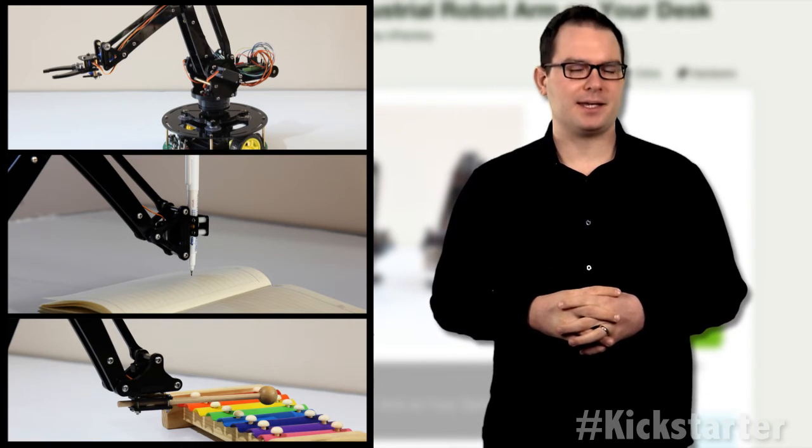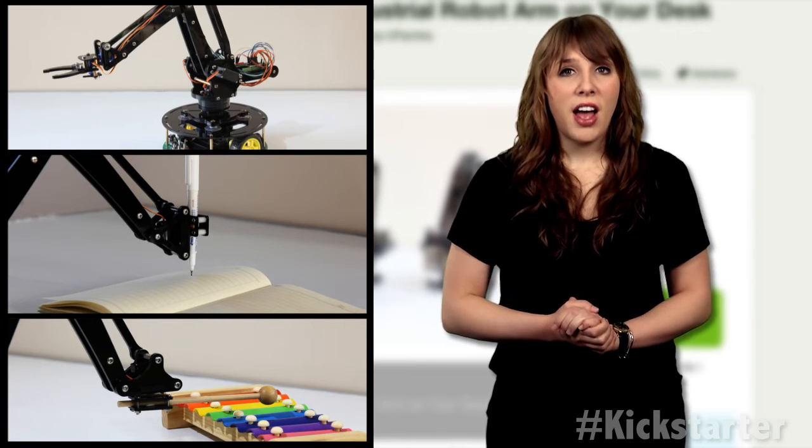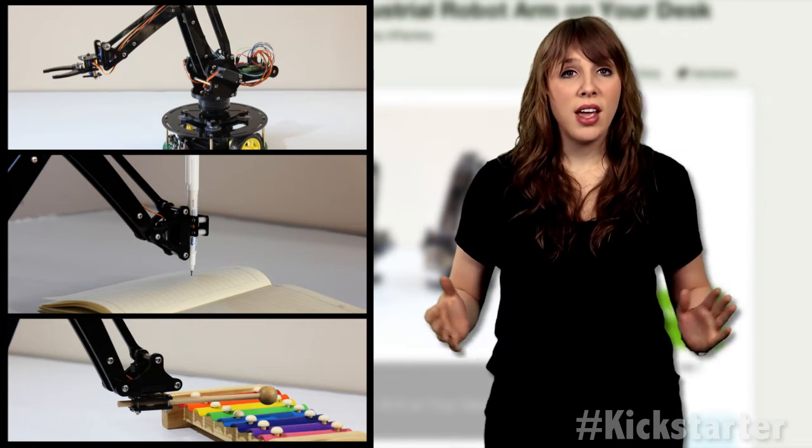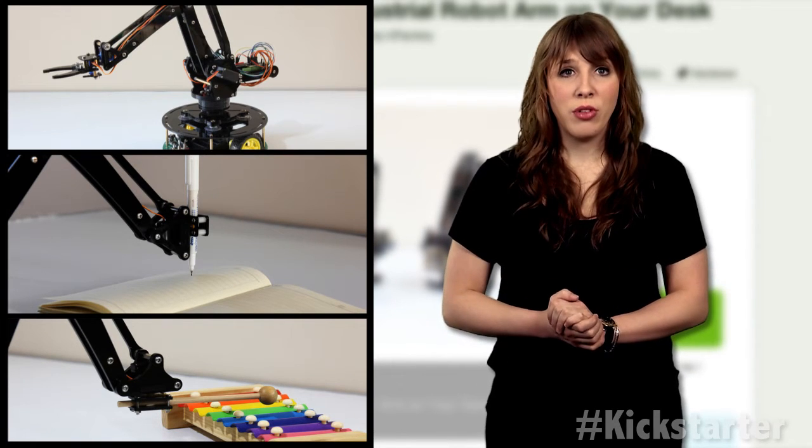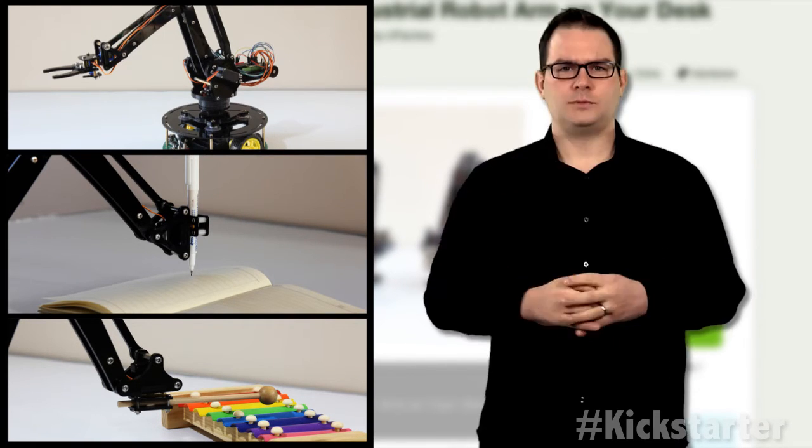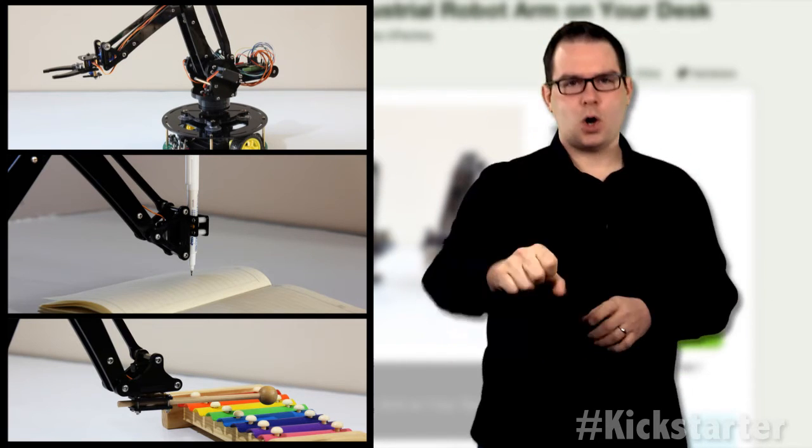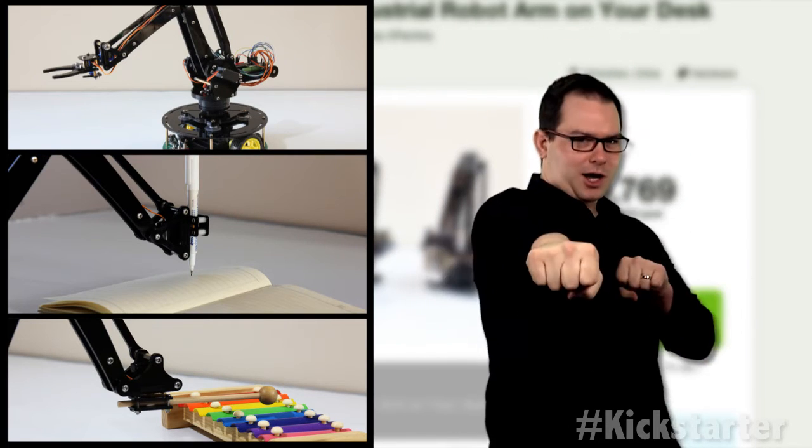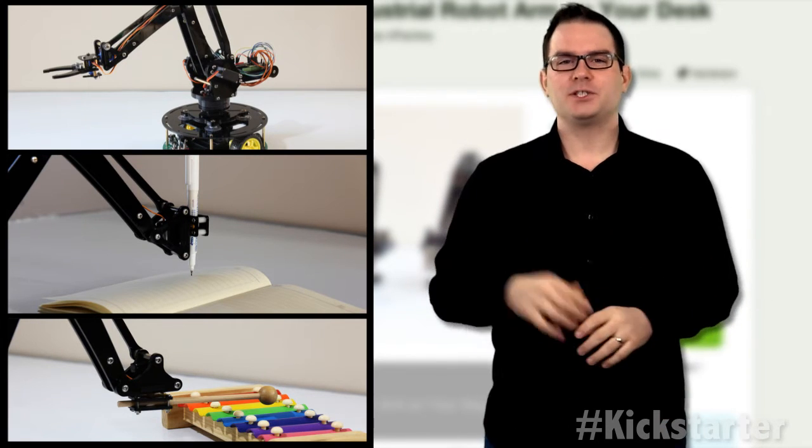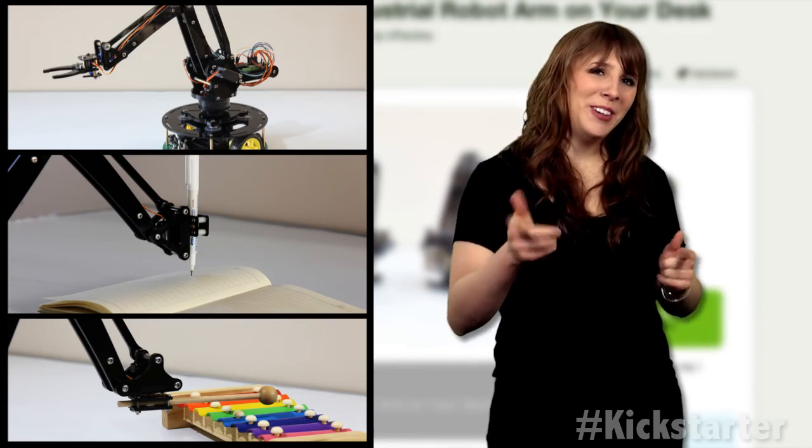All the design files, hardware, and software will be released. People can make their own parts. Open source. Open source. Open source. For more information, click the link below, and until next week, keep on crowdfunding.